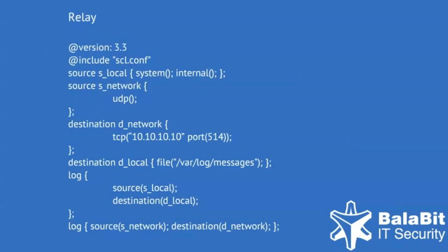In this example configuration, the source s-network receives messages from UDP sources and forwards them to a TCP destination. As we can see, there is a log statement for local logs and a separate one for logs from the network.